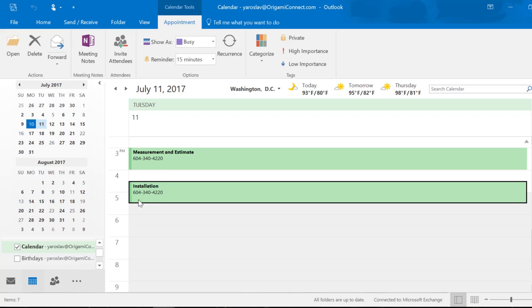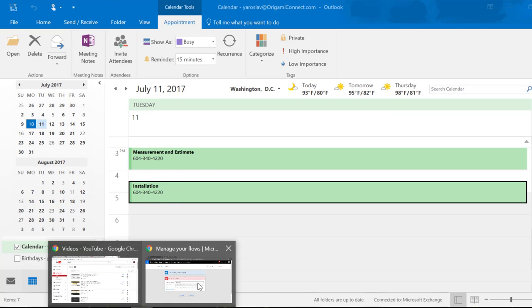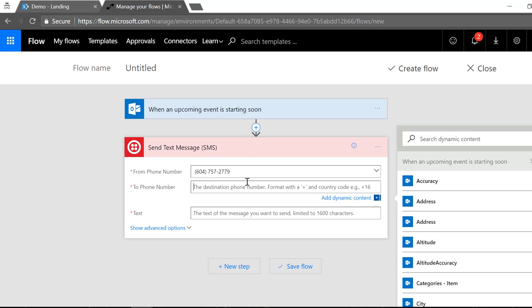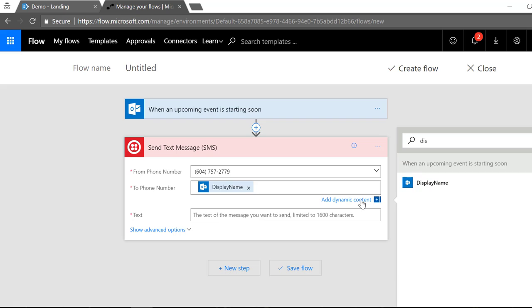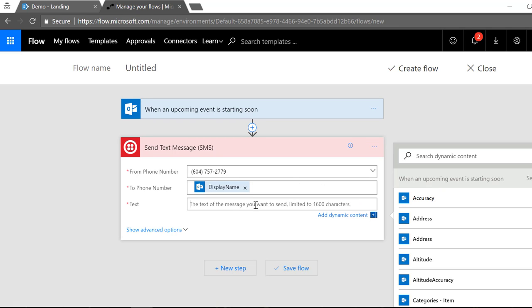So in here I'm gonna specify my customers phone number as well for the appointment. So this is where flow system is going to be reading my phone numbers from. I'm gonna specify the phone number to be taken from display name field which is the field in Outlook.